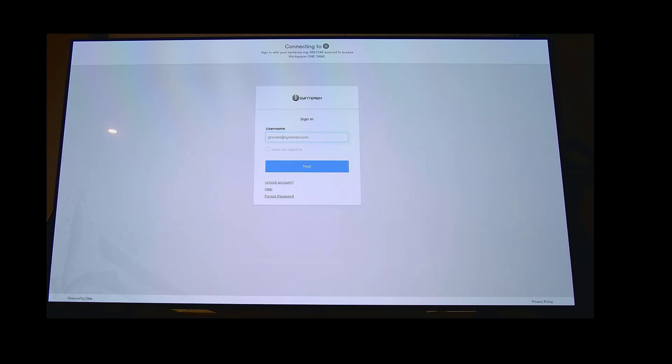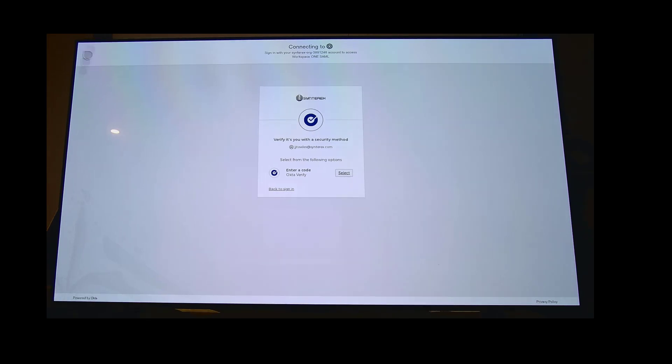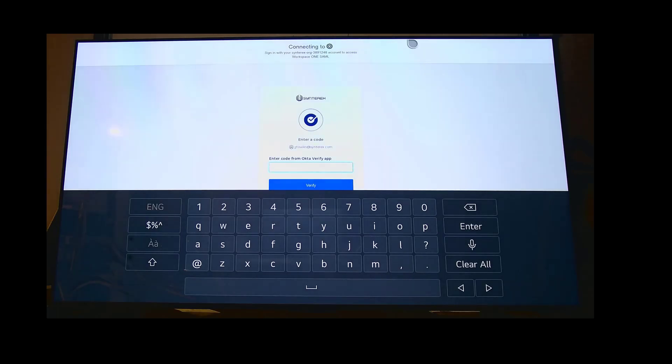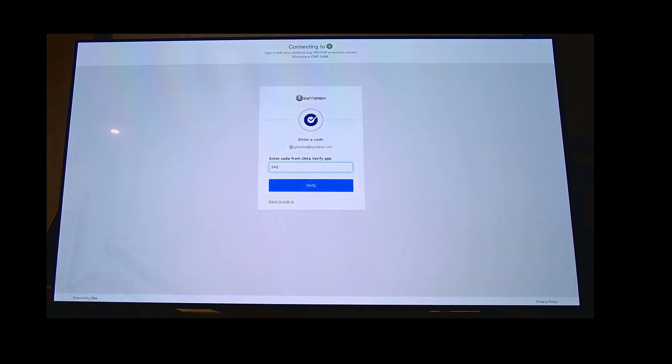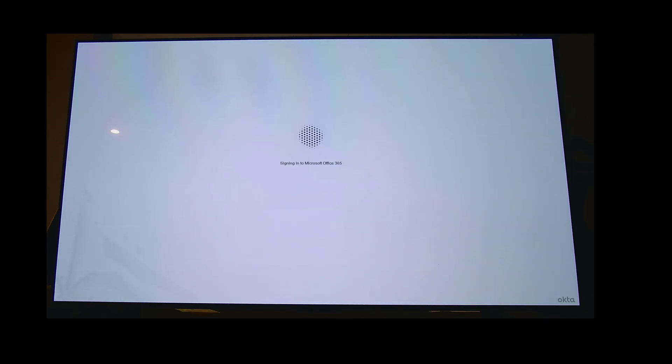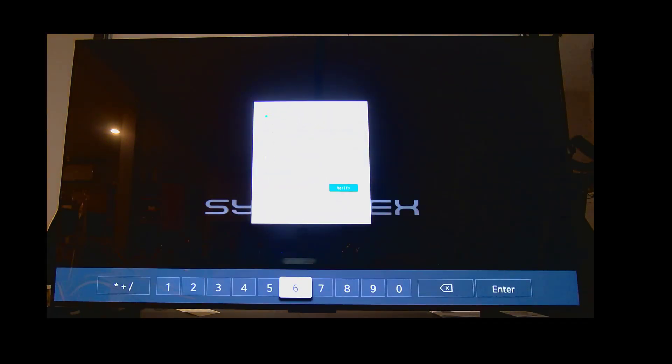I'm just gonna pop in my verify code. I fumbled a little bit there, but I got my verify code in. And because I'm an admin, we have to deal with MFA as well. Doing all this on my Bluetooth keyboard. You'll see here in a second we're now in our normal screen.